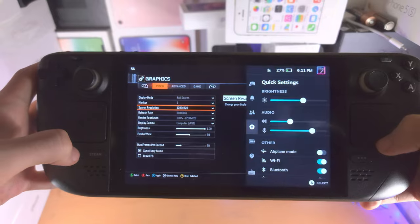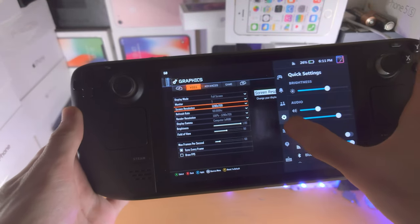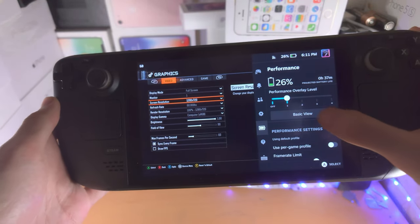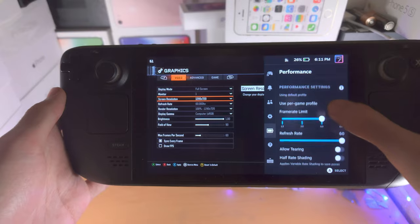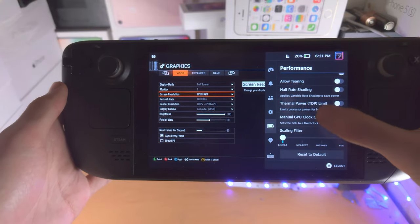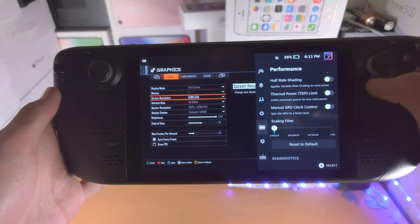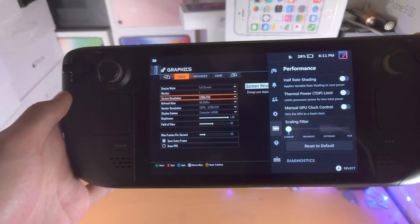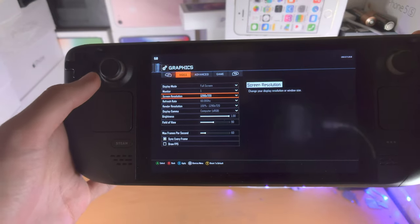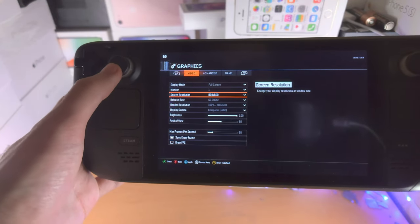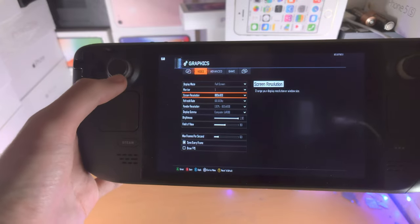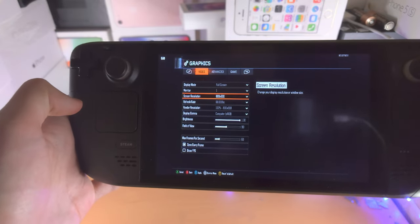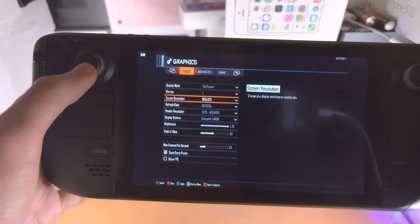If you click on the triple dots, then we go to the performance tab. We scroll down, and you can then use scaling here such as FSR to make the picture look better. So this is the lowest, 800 by 600, and you can see that resolution has lowered.